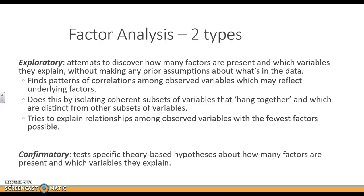This video is focused on exploratory factor analysis, but there are two different types. With exploratory factor analysis, there is no preconceived notion on what items group with what. We are just letting the math group however the items want to, and we're looking for patterns of correlations among the different items.